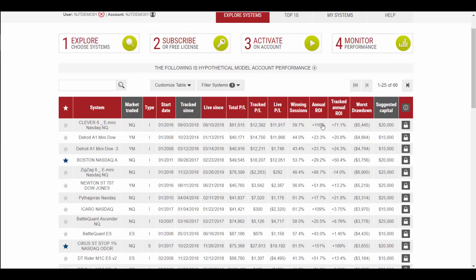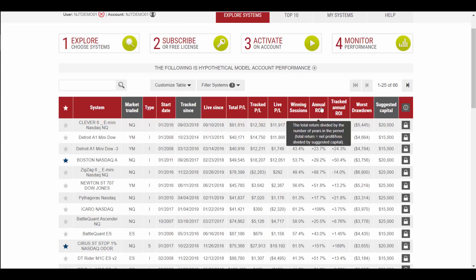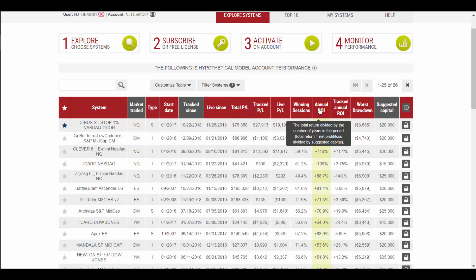From here, all these column heads are sortable. If you want to focus on those with the highest returns, you can click to sort from high to low.